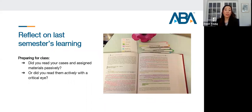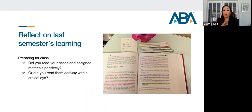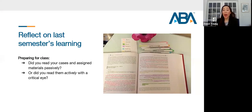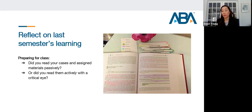In terms of preparing for class: Did you read your cases and assigned materials passively, with your eyes just glazing over? Or did you read your assignments with a critical eye — actively taking notes, synthesizing the case, briefing the case so that you could understand the material in a better way?